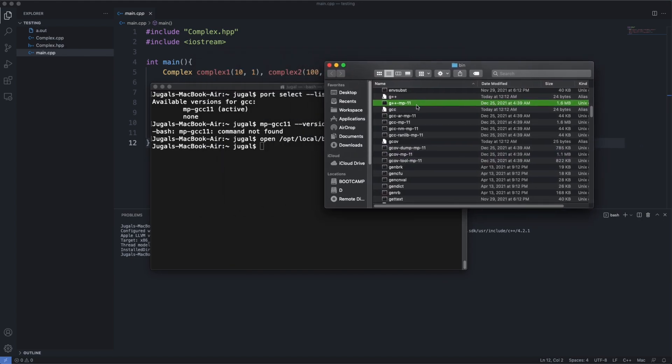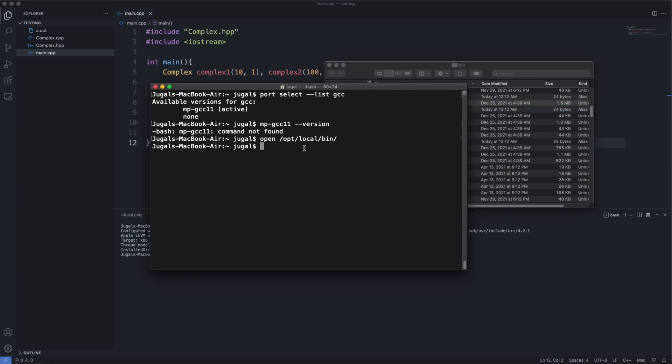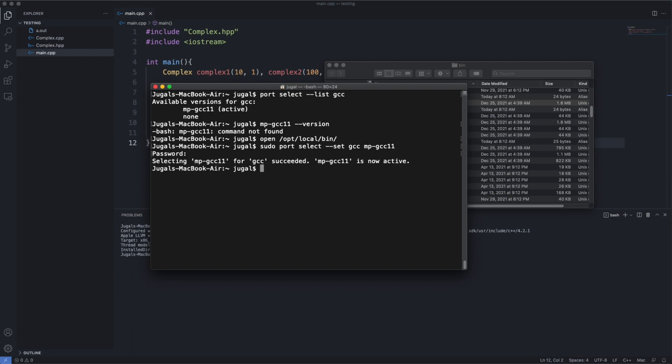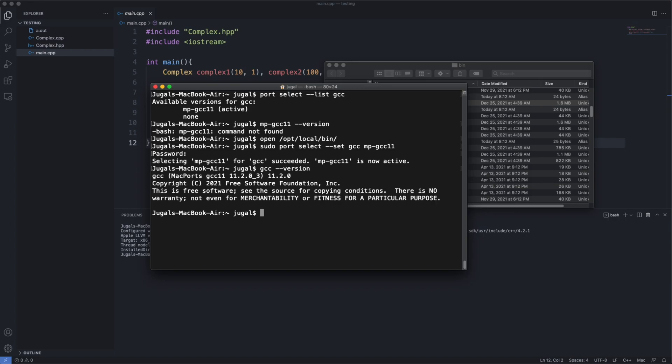Now to replace this with Apple LLVM, we need to write this command. Paste that command, change it to 11, and give your password. Now when I type gcc version, you can see that it's MacPorts GCC and not the Apple LLVM.